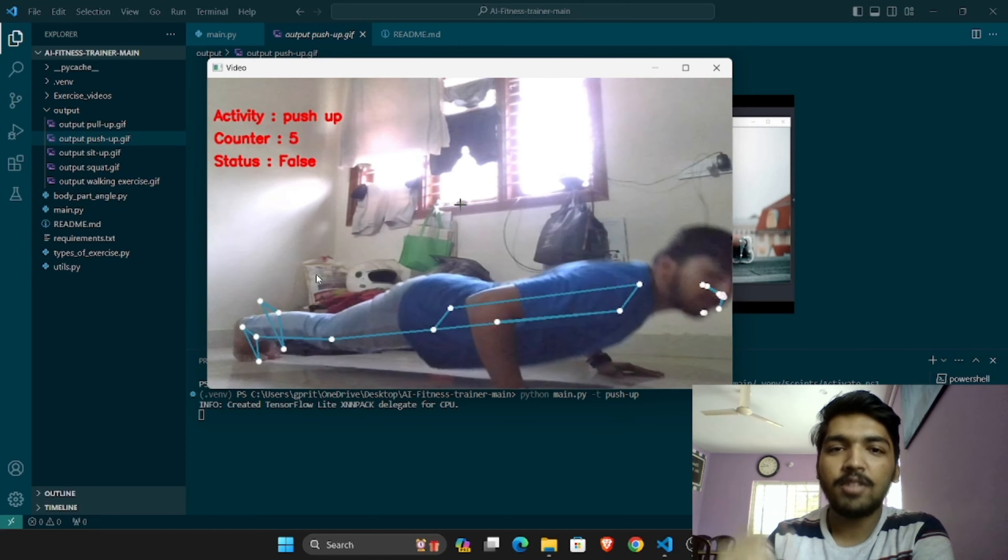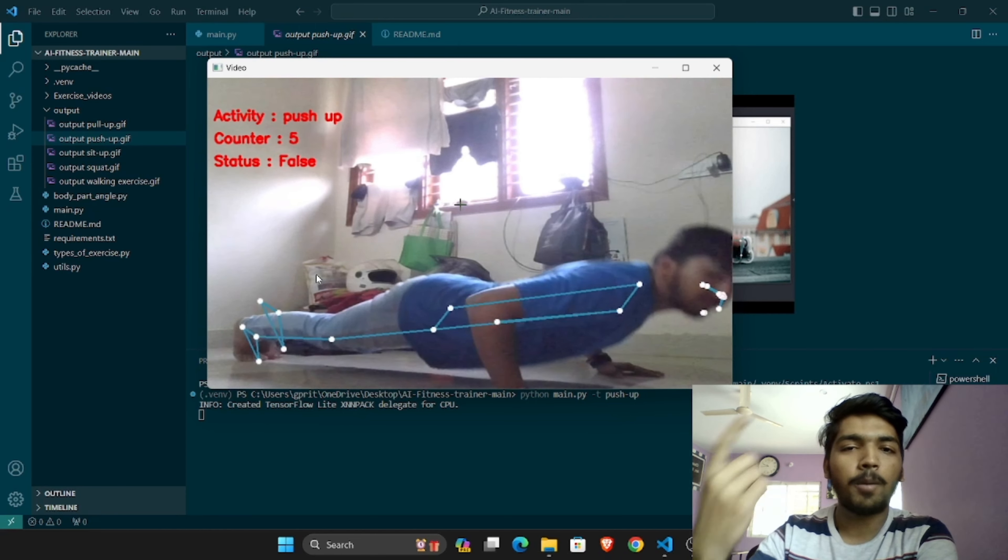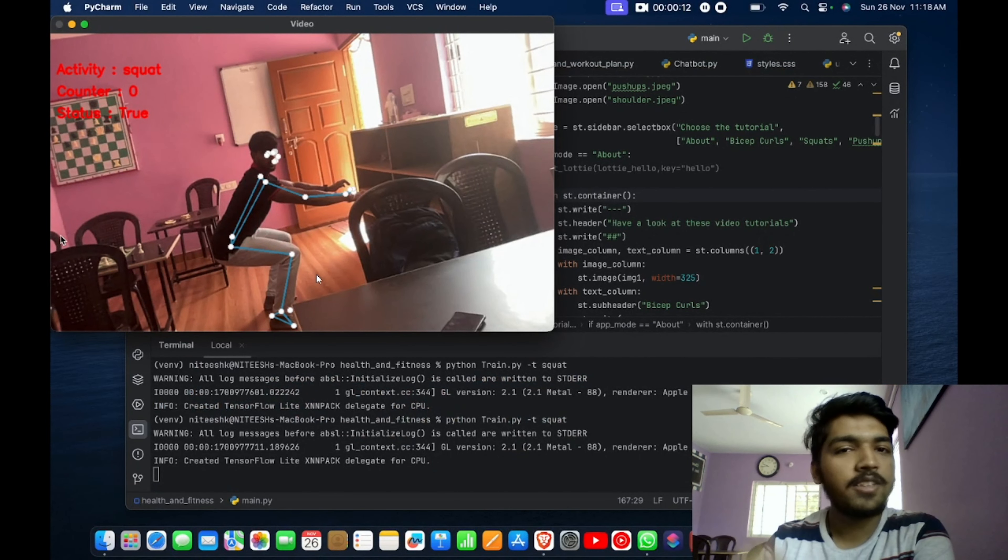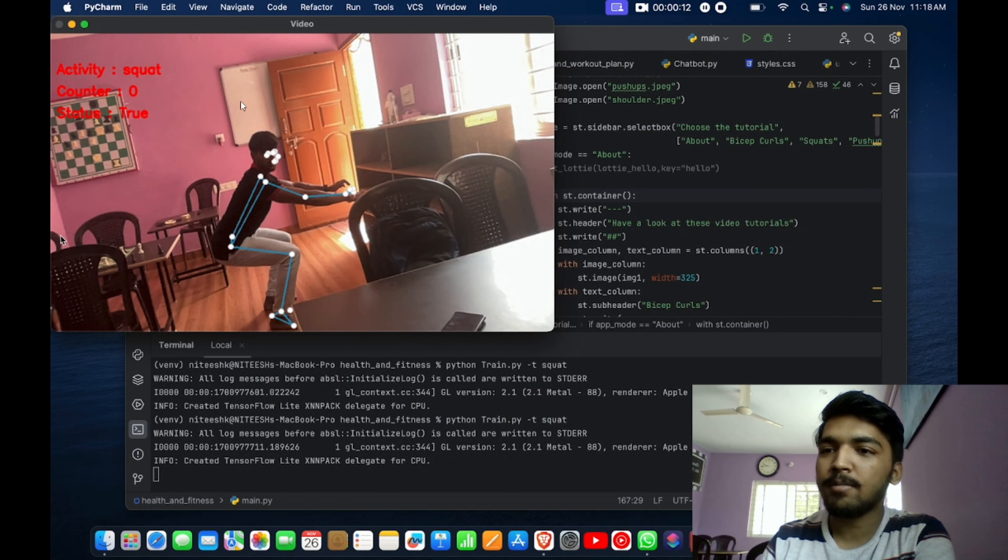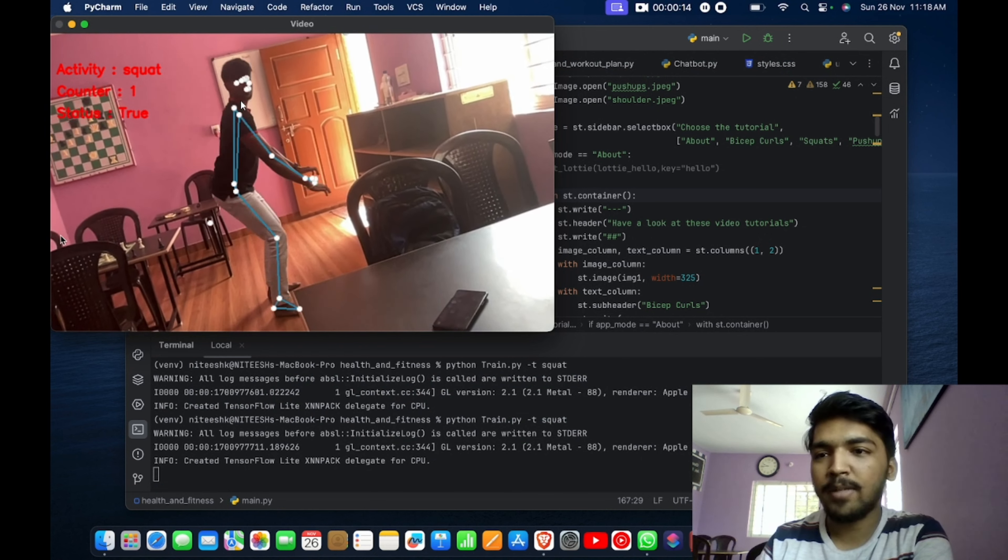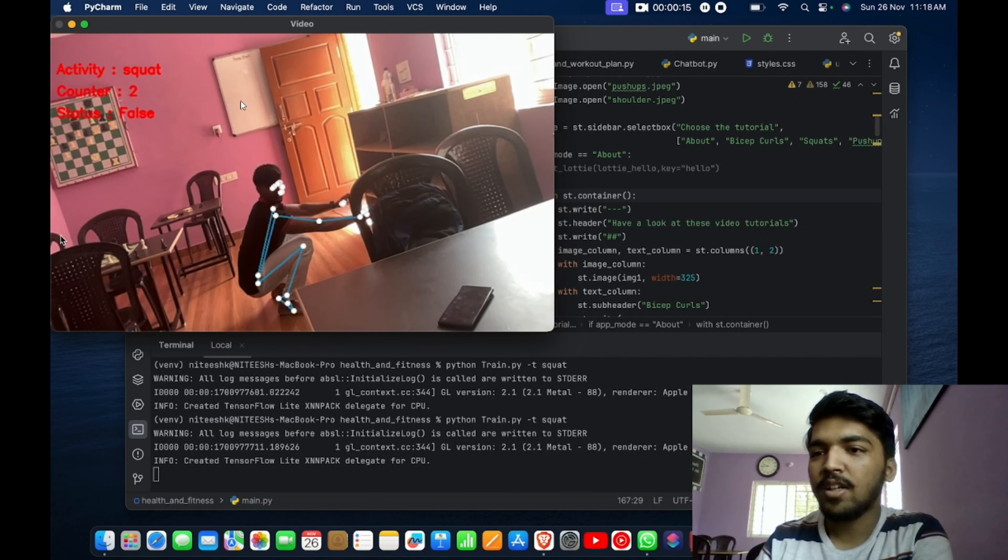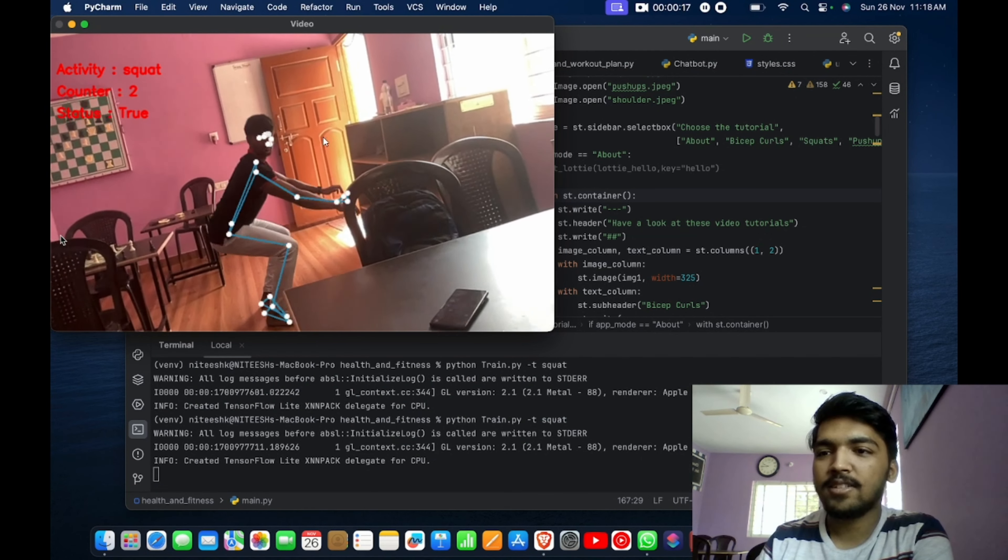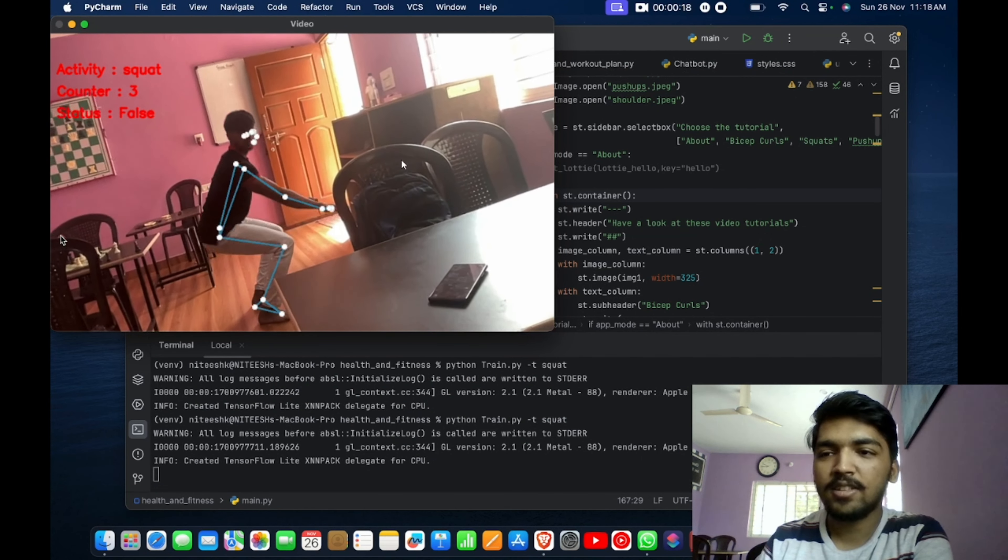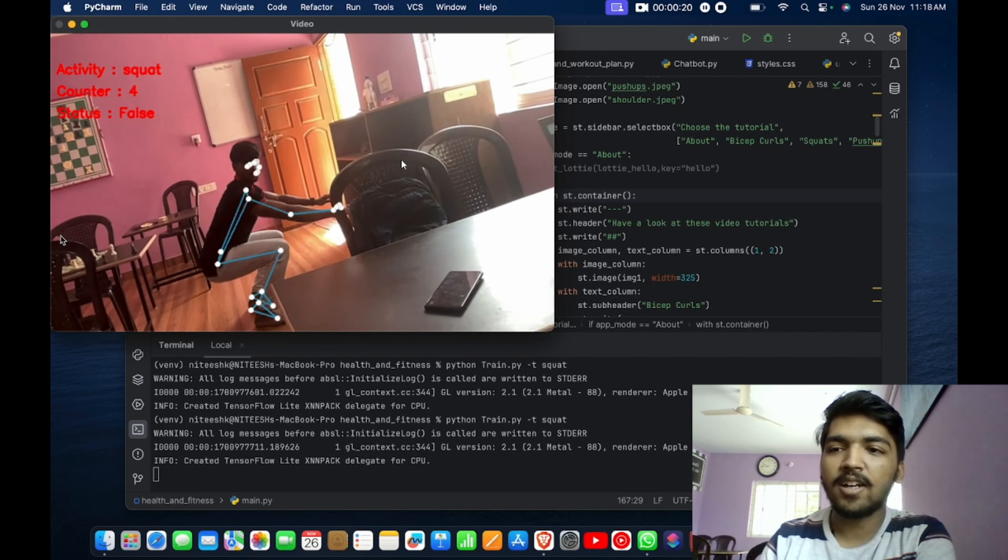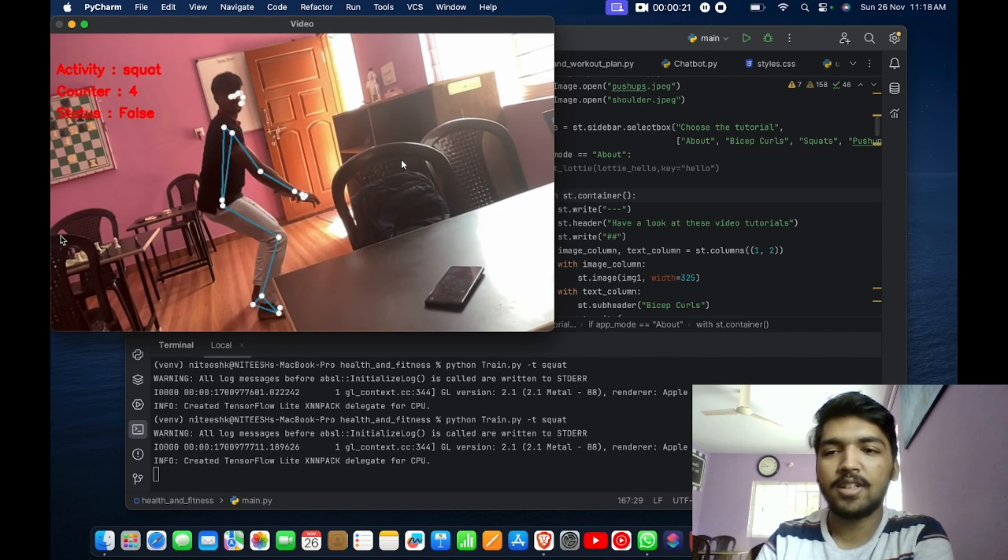Every true false cycle means counter will go up by one. Now we had a look at the push-up. Now we are having a look at the squat. The proper form is being maintained, so it's two and three. You can see the true false cycle continues and the counter is being increased.